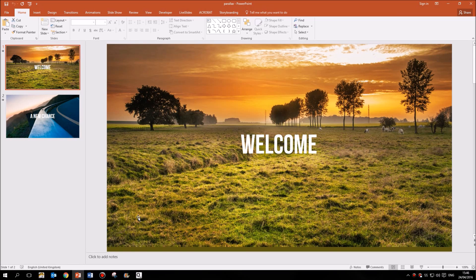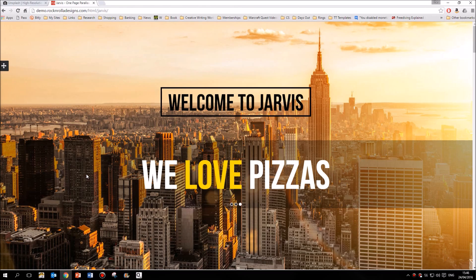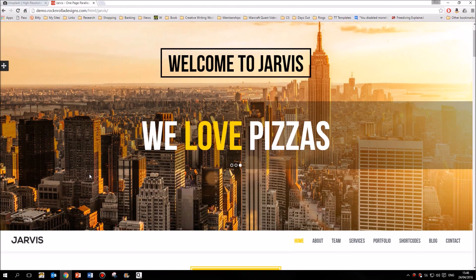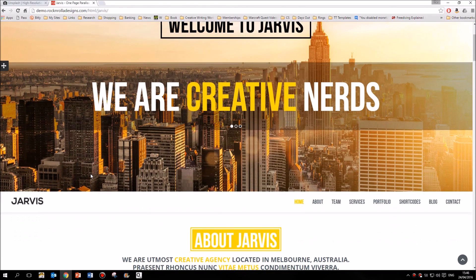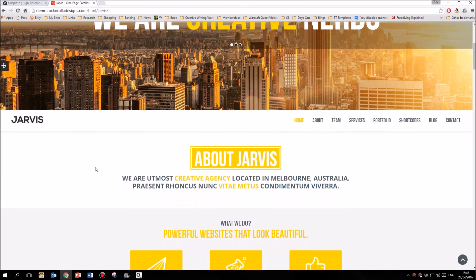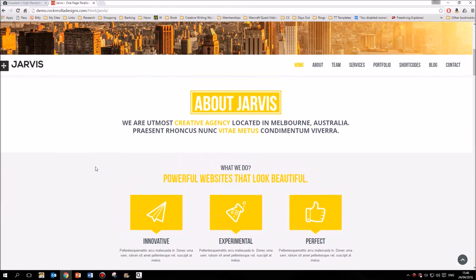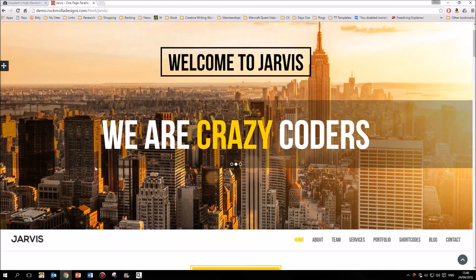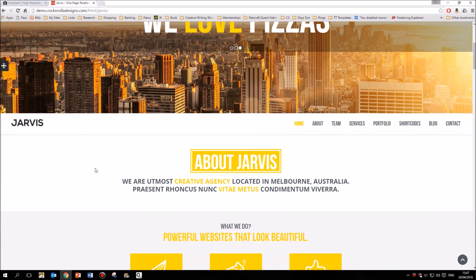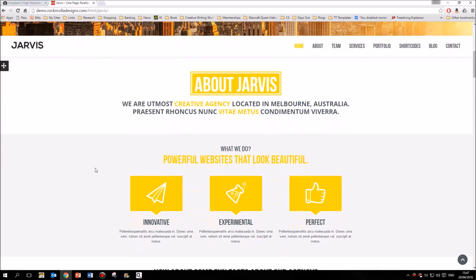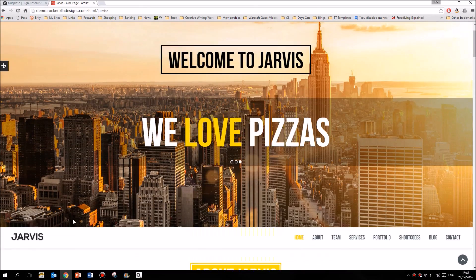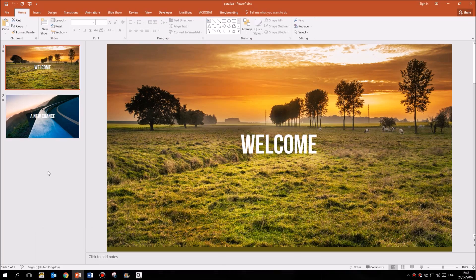Hello! Parallax effects are really popular within websites. This is where as you scroll down the content rises but the background image rises a little slower. You can see how that creates the optical illusion of depth, and that's really popular on websites.